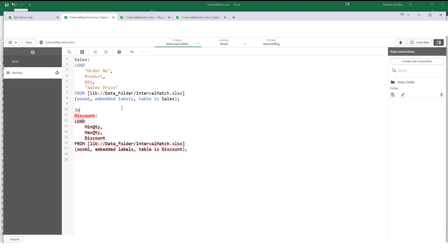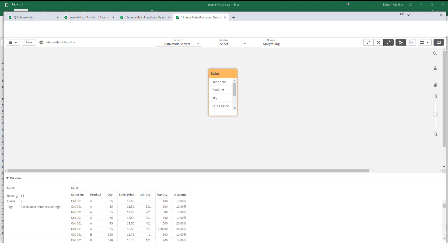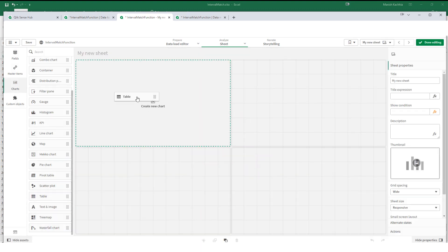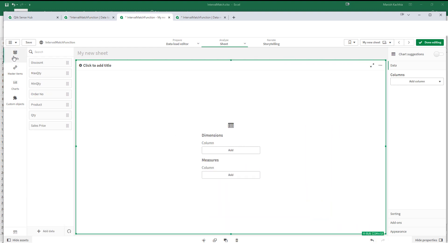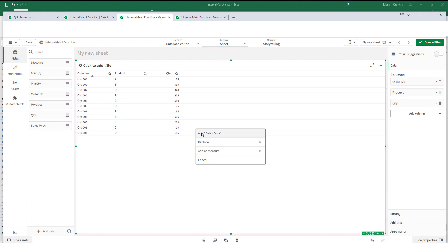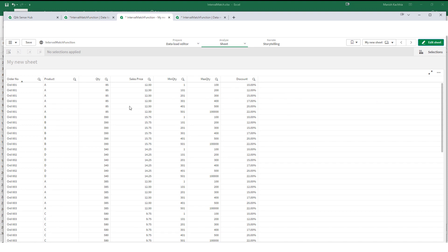I will do a cross join here. Now we have a single sales table with 66 lines — 11 lines from the first table and 6 from the second, so the cross join gives us 66 lines. After loading we have: order number, product, quantity, sales price, minimum quantity, maximum quantity, and discount. Now I have to use an IF function here — if quantity is greater than or equal to minimum quantity and less than or equal to maximum quantity, then give me the discount.